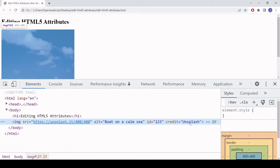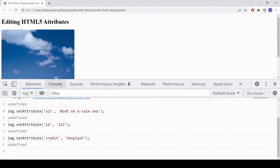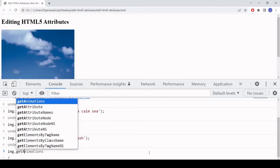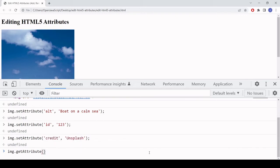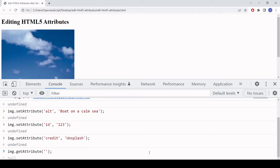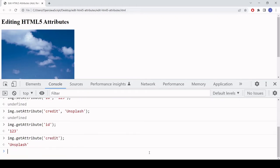If you want to get the value of an existing attribute, the method you need to use is getAttribute. You call that on the element — image.getAttribute — and inside the parentheses you just need to name the attribute, since there's no value being set. For example, id is going to return 123. I could also get the value of credit and that's going to return 'unsplash'.